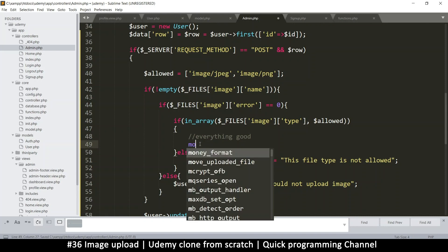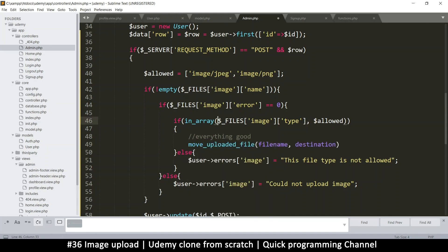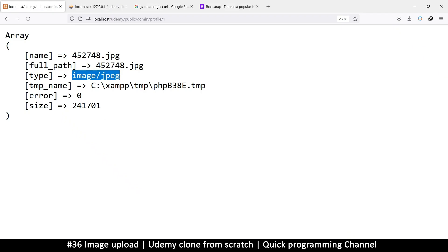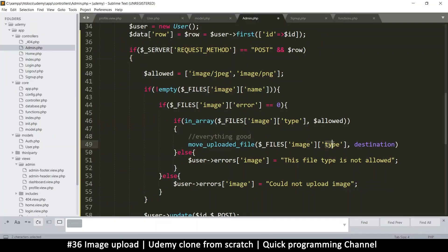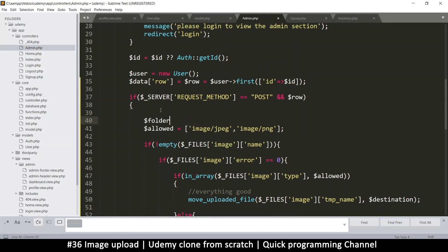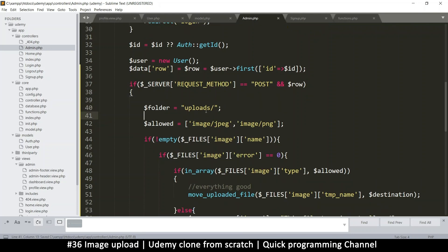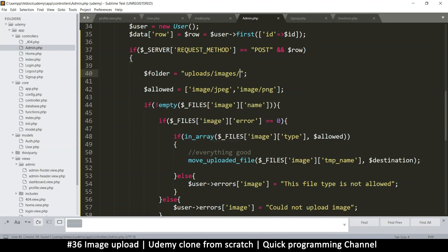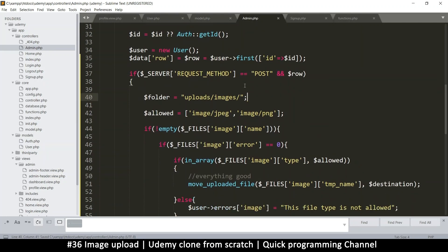If everything is good, all we need to do is move the file. We use move_uploaded_file and grab the temp name — carefully, don't add an 'e'; it's 'tmp_name'. Then we need a destination. Let's create a destination — in our case, we need to create a folder. So I'll say the folder will be in the public folder: 'uploads/images', so we can also have videos etc.